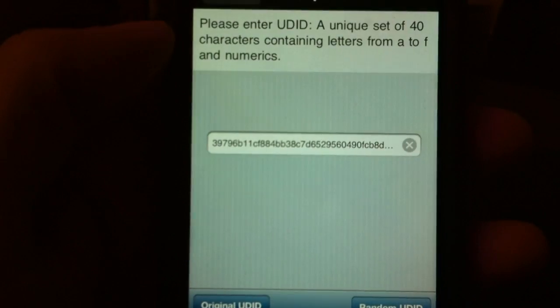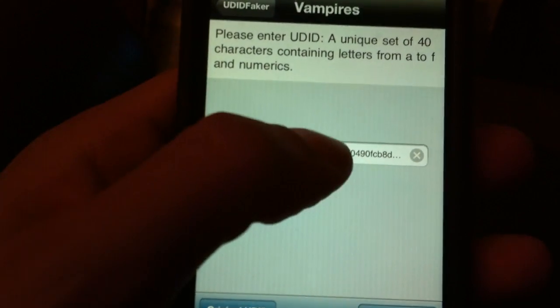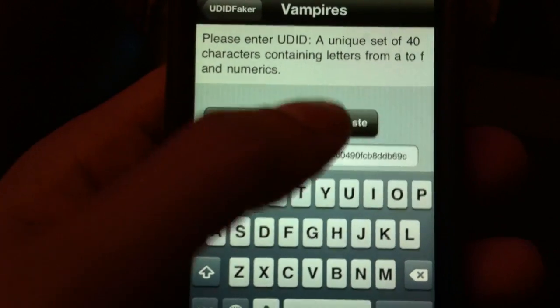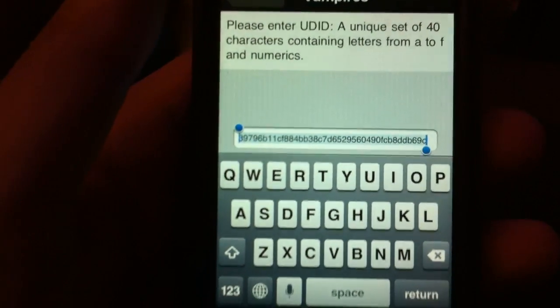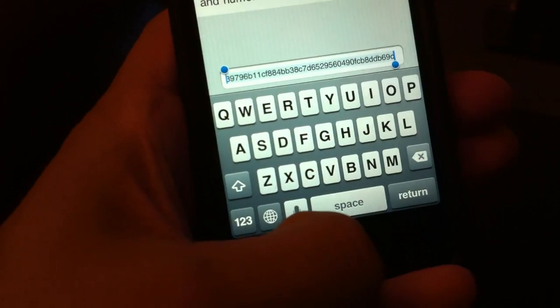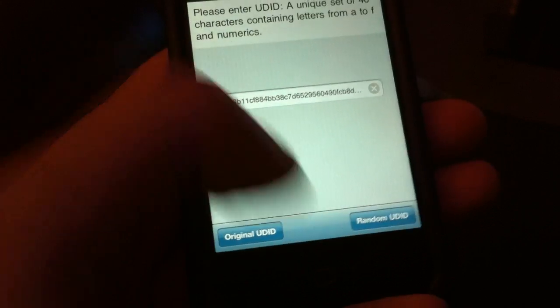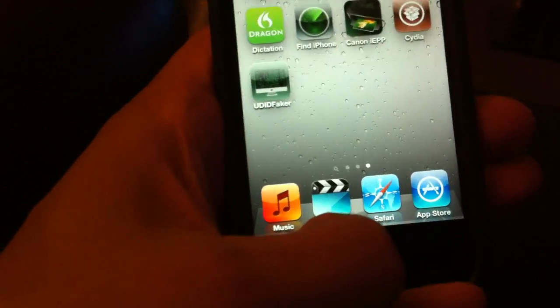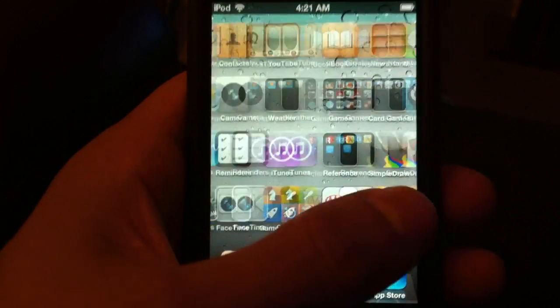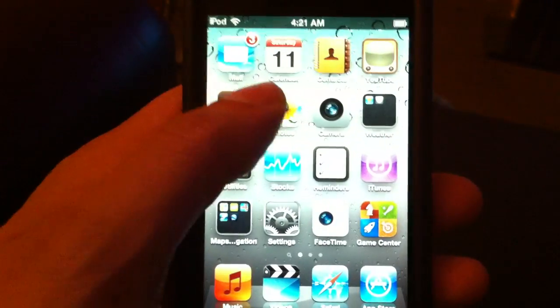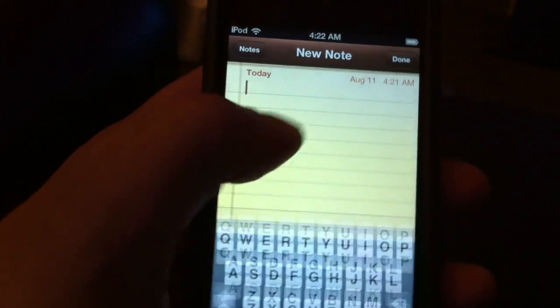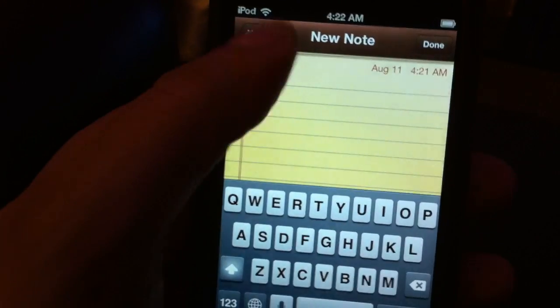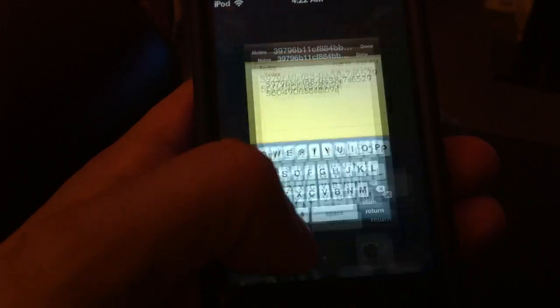Now, let's say I wanted to use this UDID again in the future. I will simply hold this, select all, copy. So, now I have that copied. Now, let me just hit return, exit out. And I can go to Notepad, and I can create a new note. And I can paste it into Notepad and give it whatever description I want. So, now I have it saved for future reference.